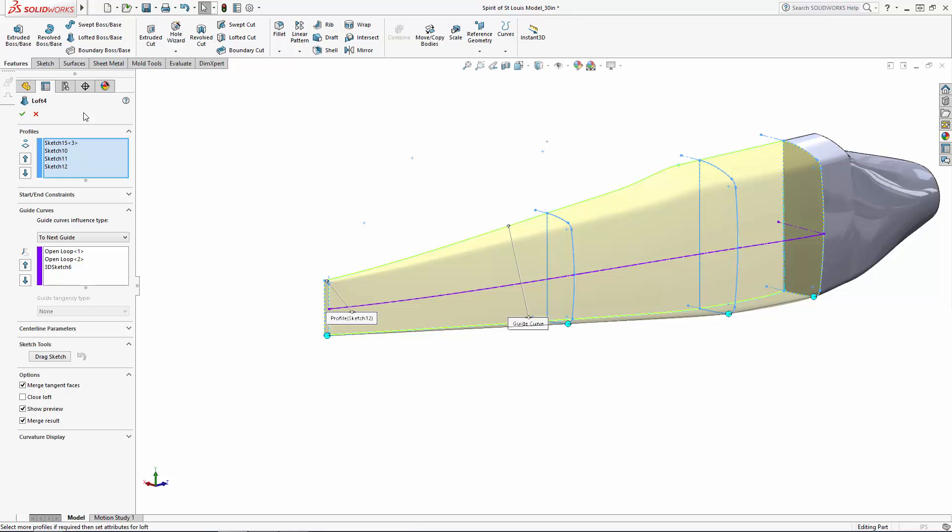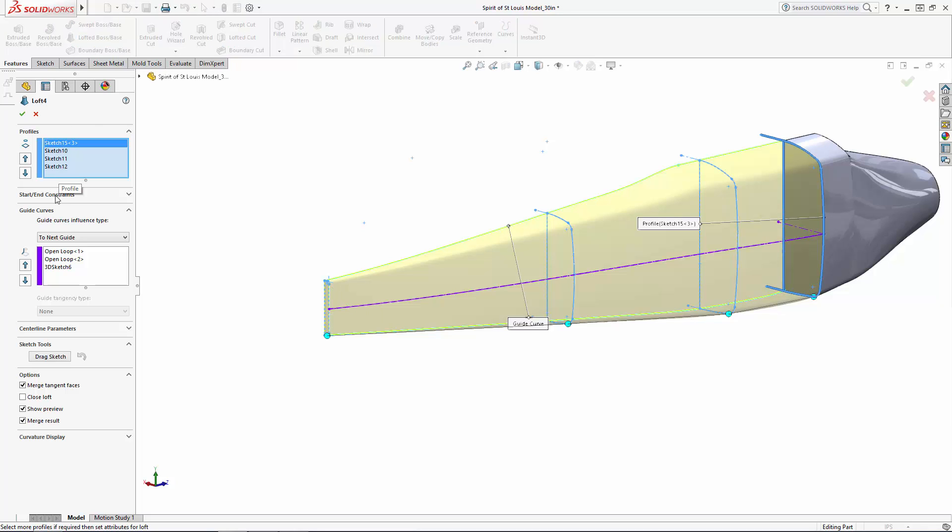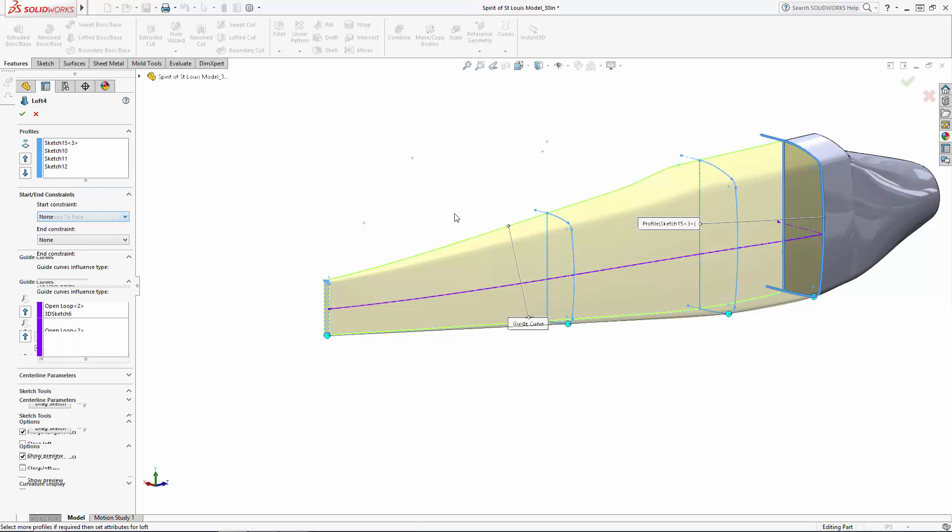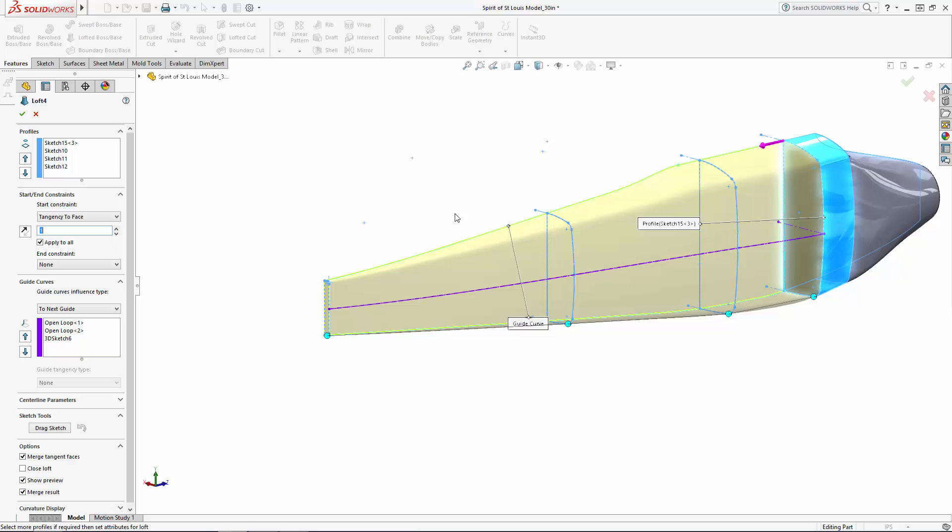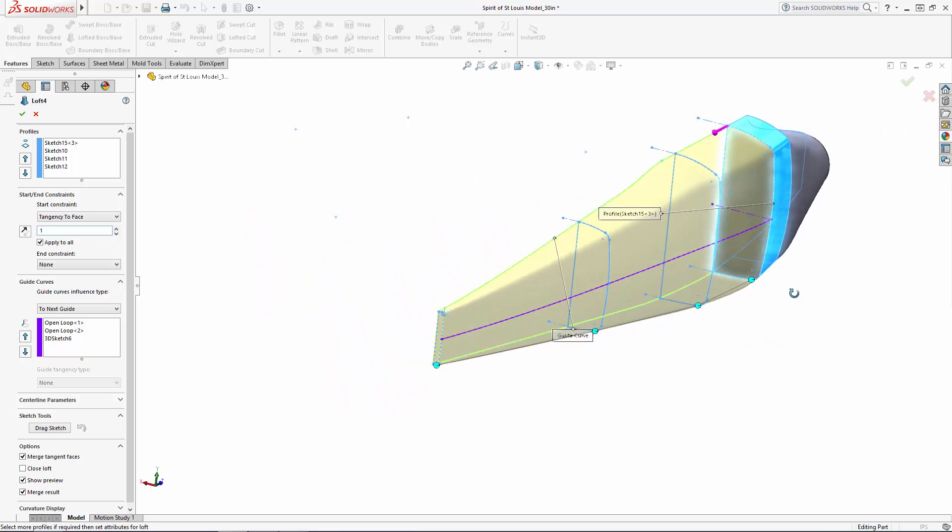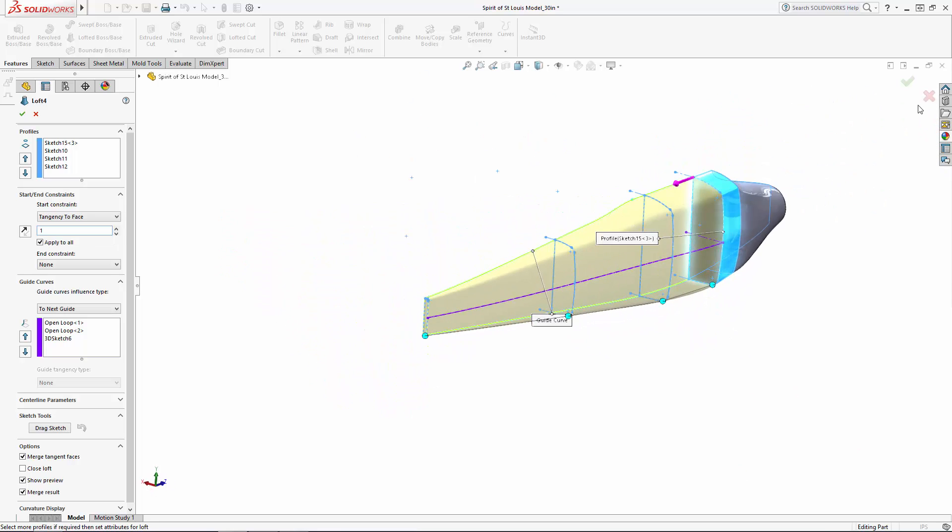We'll do something a bit different with this loft. We want to make sure the start of this loft blends nicely with the previous cowling loft. So in the drop-down here where it says start slash end constraints, under start constraints, select tangency to face to make the faces of this loft tangent to the outer faces of the intersecting loft. Just ensure the correct faces are highlighted in blue.